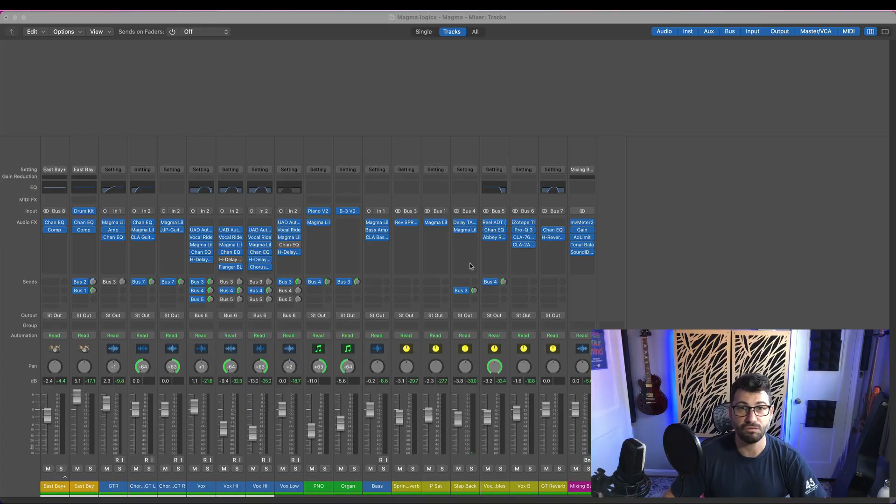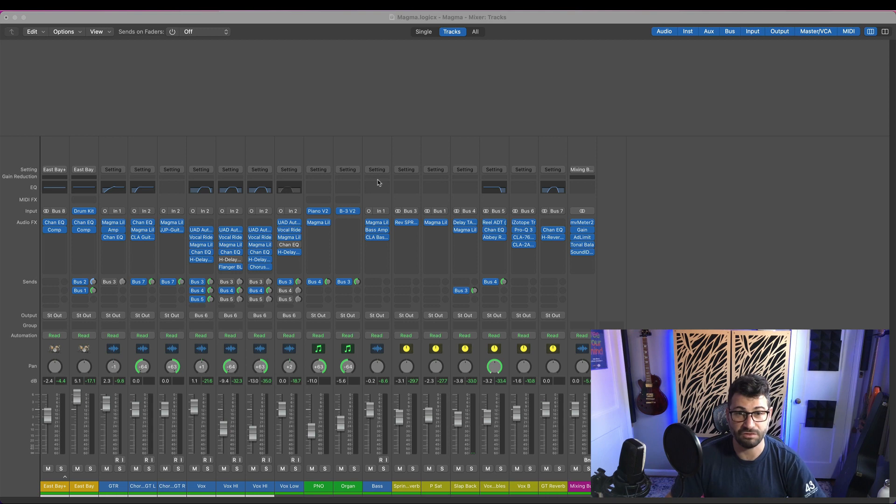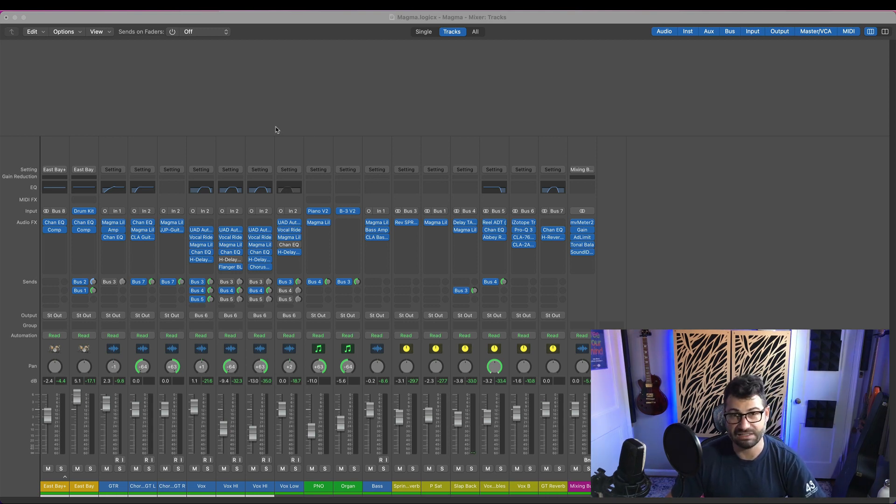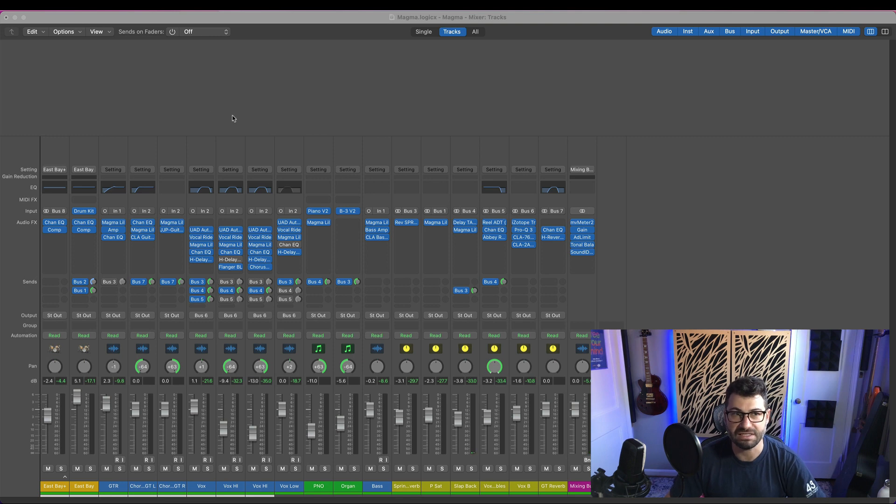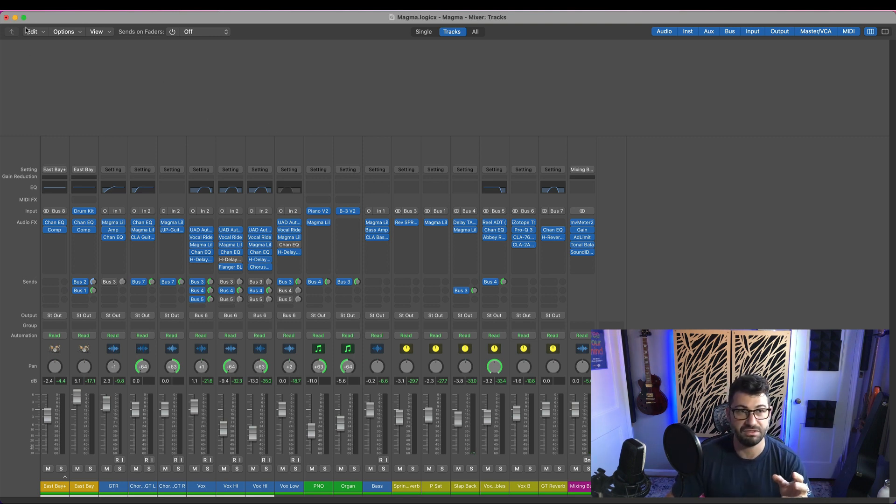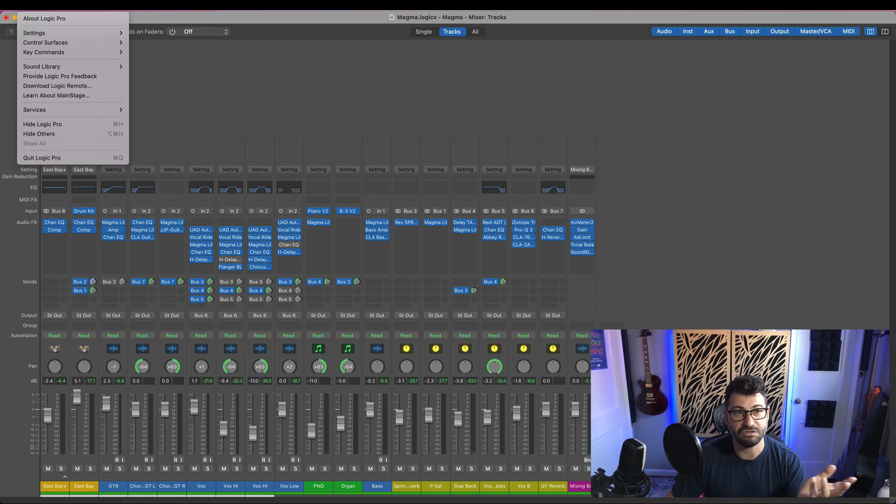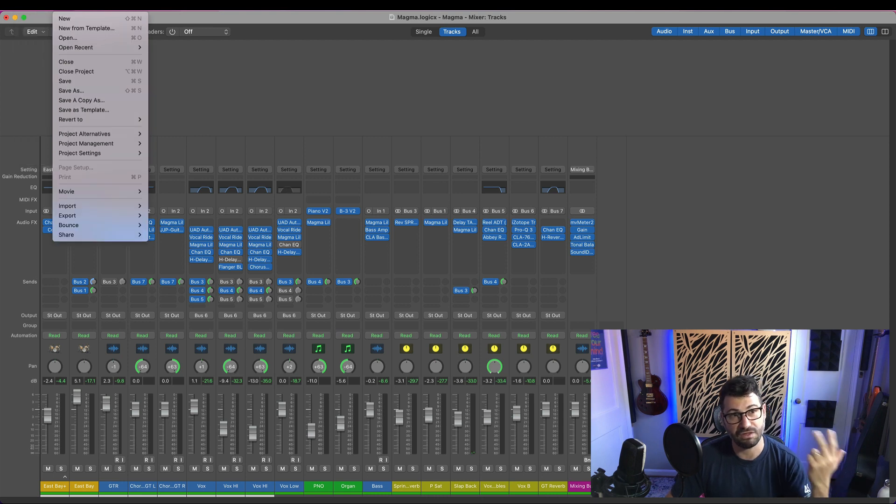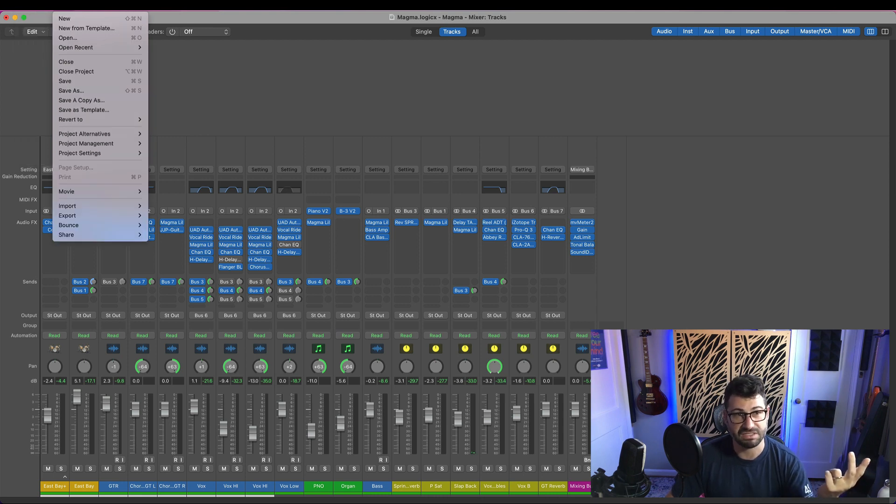So the first thing I'd like to say that Reason could do to really streamline the workflow is just to add more hotkeys. Yes, there are a fair number of hotkeys in Reason, but it's really nowhere near what you see in other DAWs. I'm going to show you Logic here for a lot of these examples because I think they do so many things right.